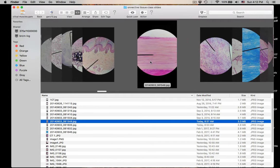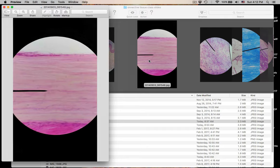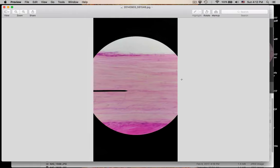Number seven — kind of blurry, but this is dense regular. Dense regular. You can see the protein fibers are in a parallel pattern.